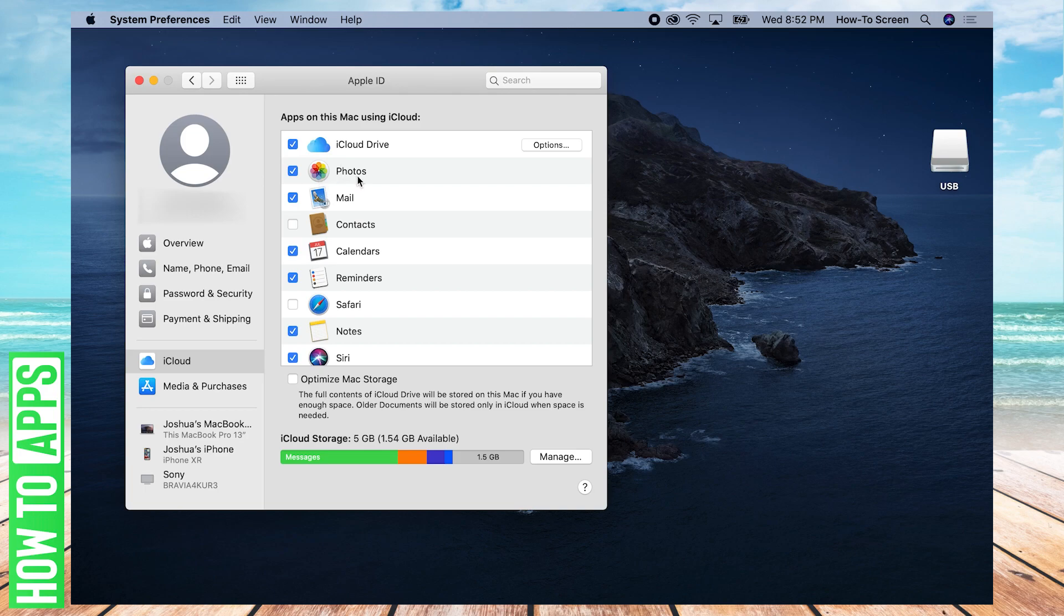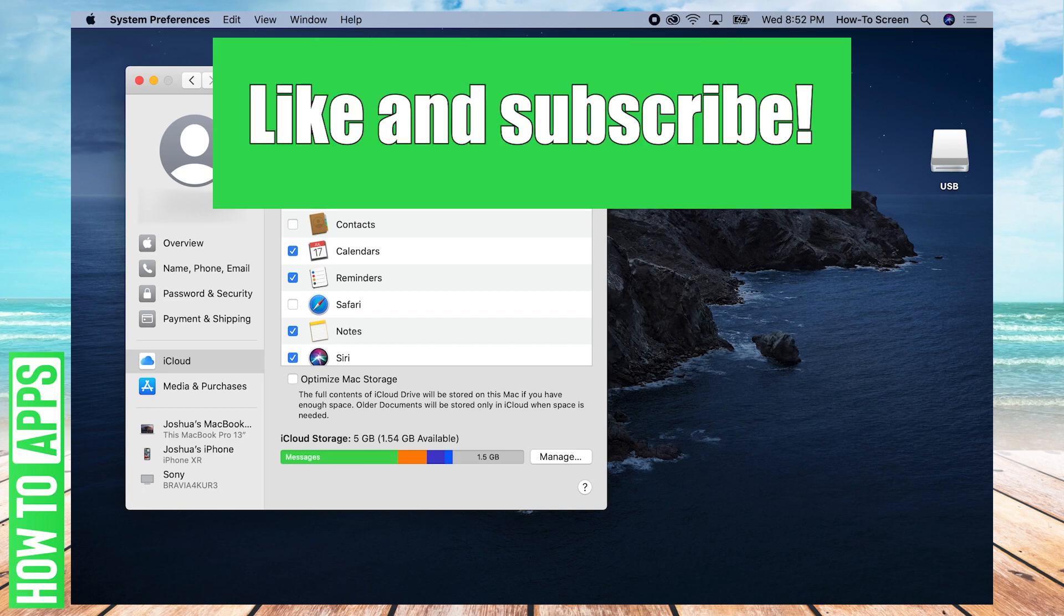If you found this video tutorial helpful, please feel free to like and subscribe. Thanks.